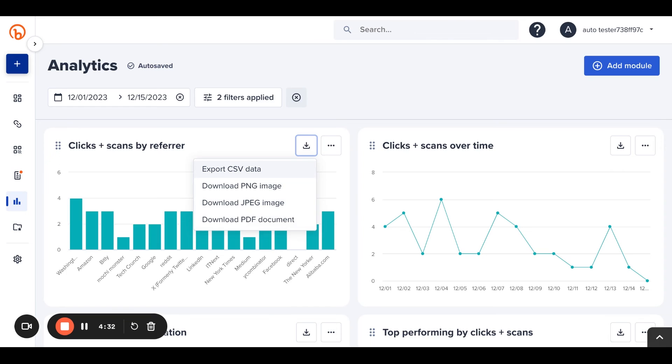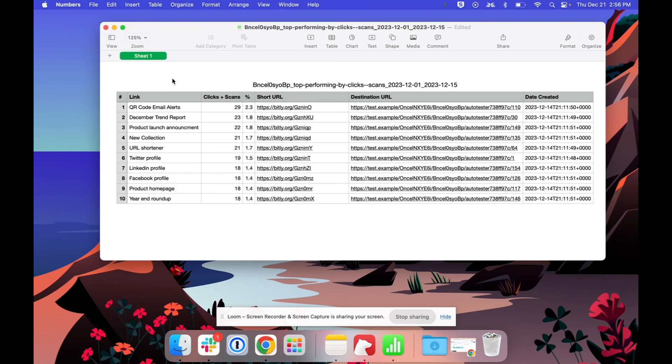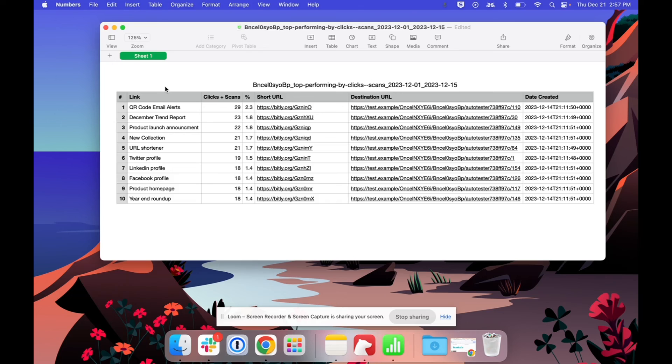Let's take a look at what that CSV looks like. From here, I have access to my top performing links showcasing the link title, short URL, destination, and when those links were created, as well as the clicks and scans for each of them, so that I can combine that data with other sources for more detailed analysis.